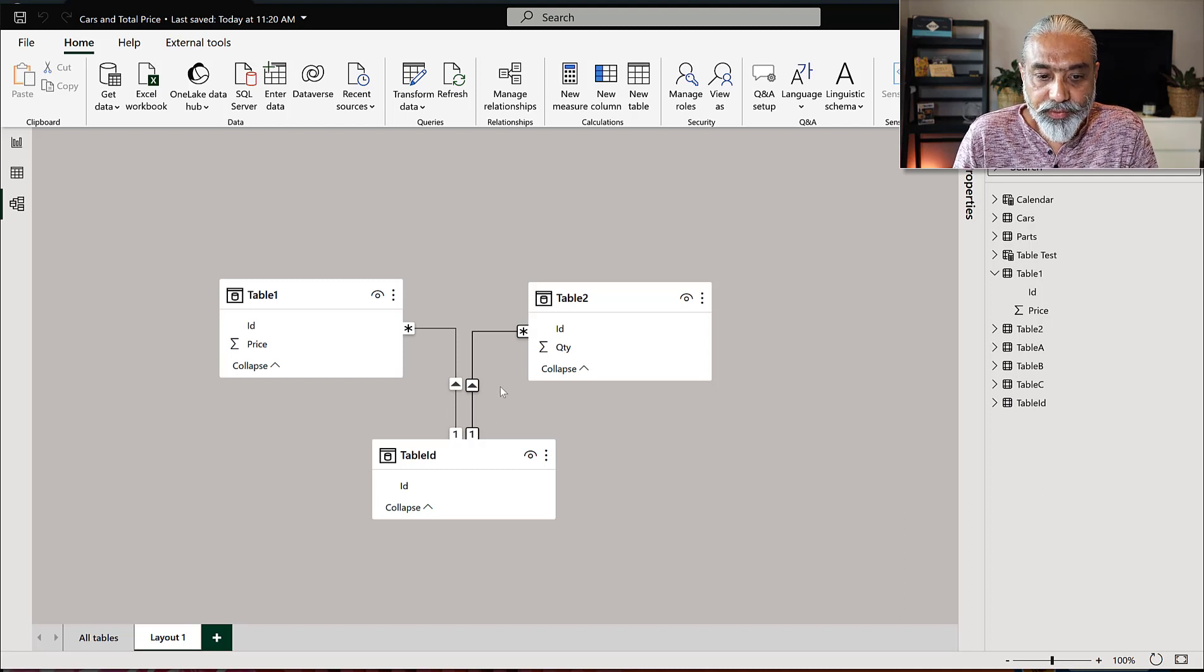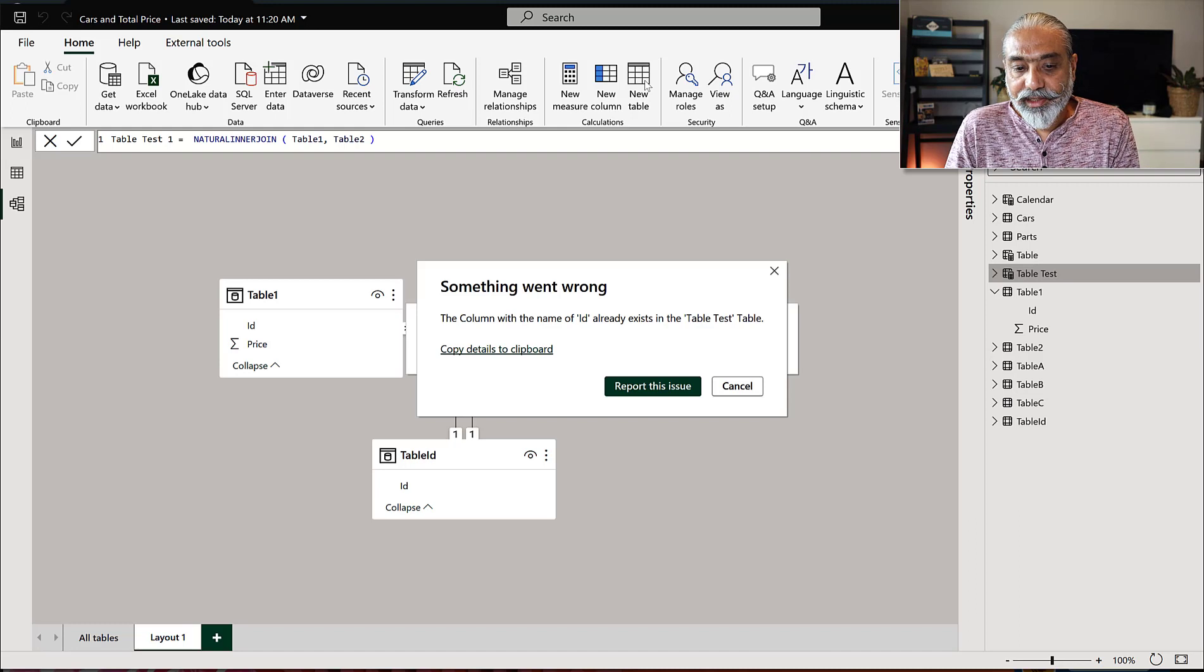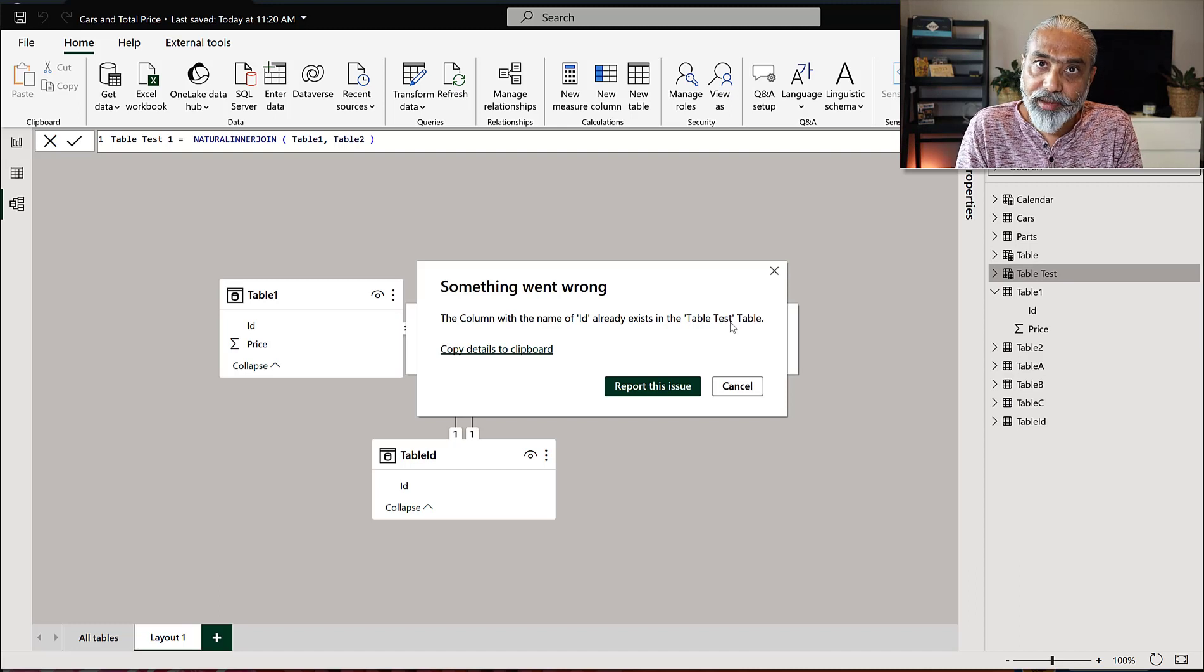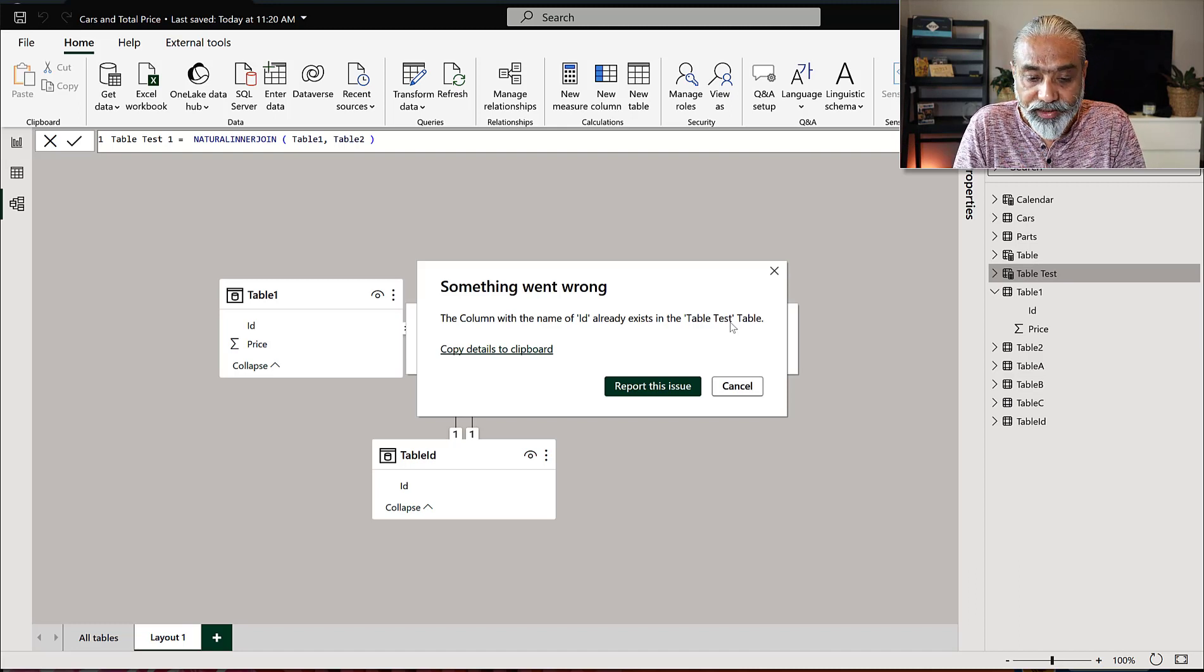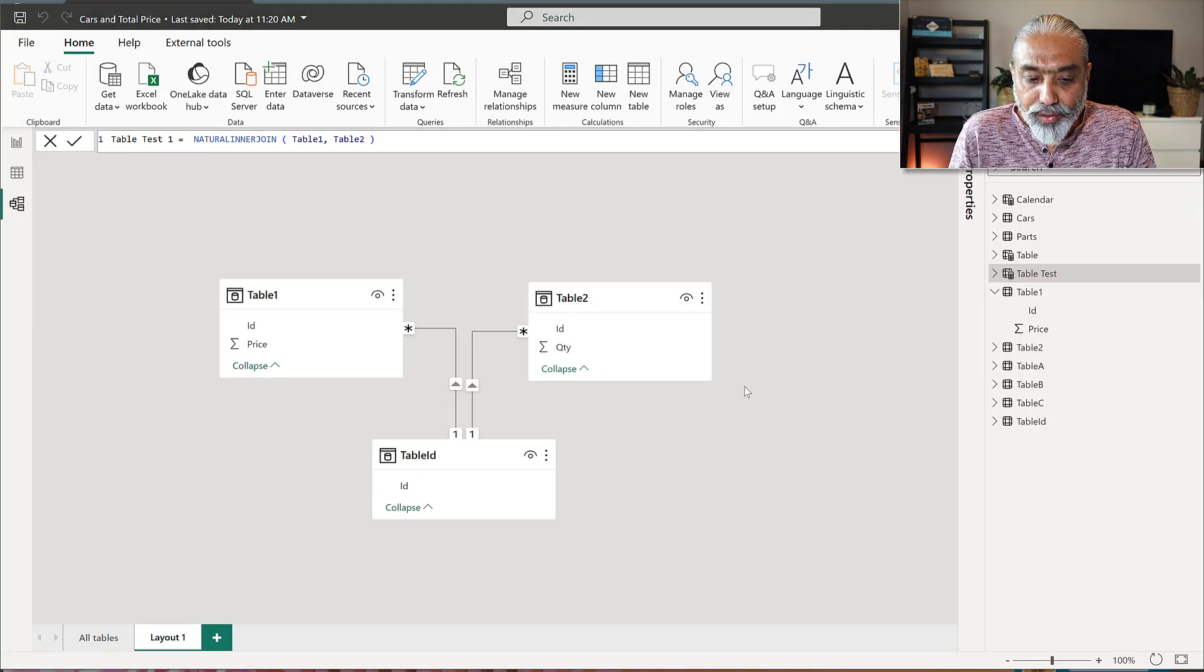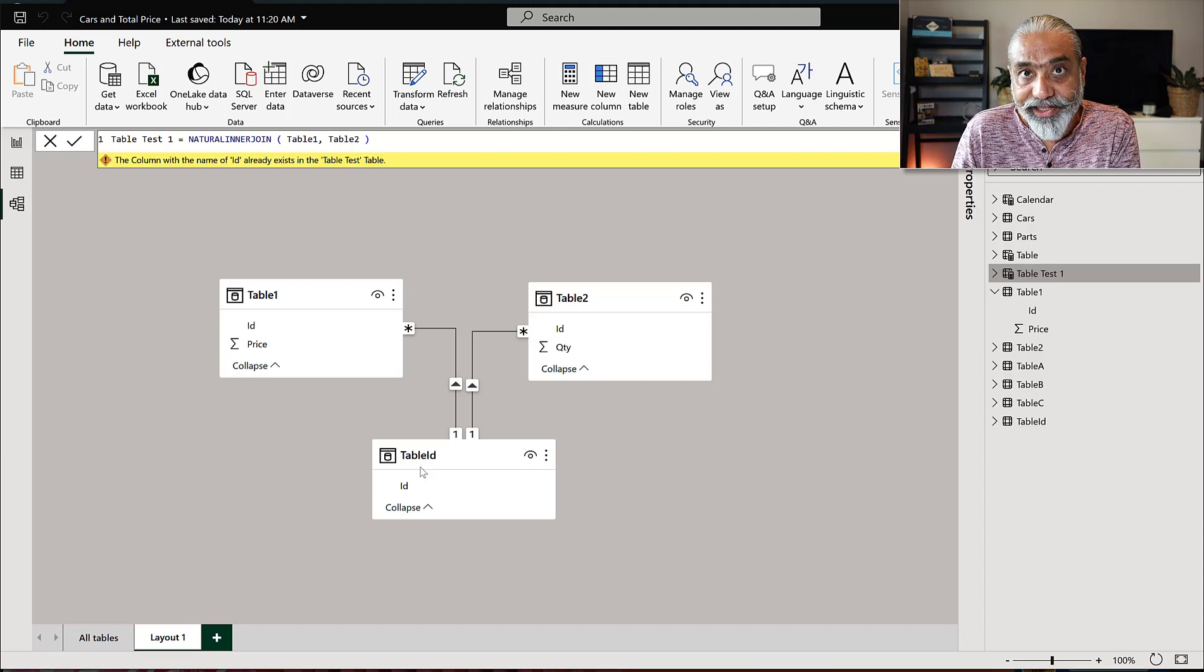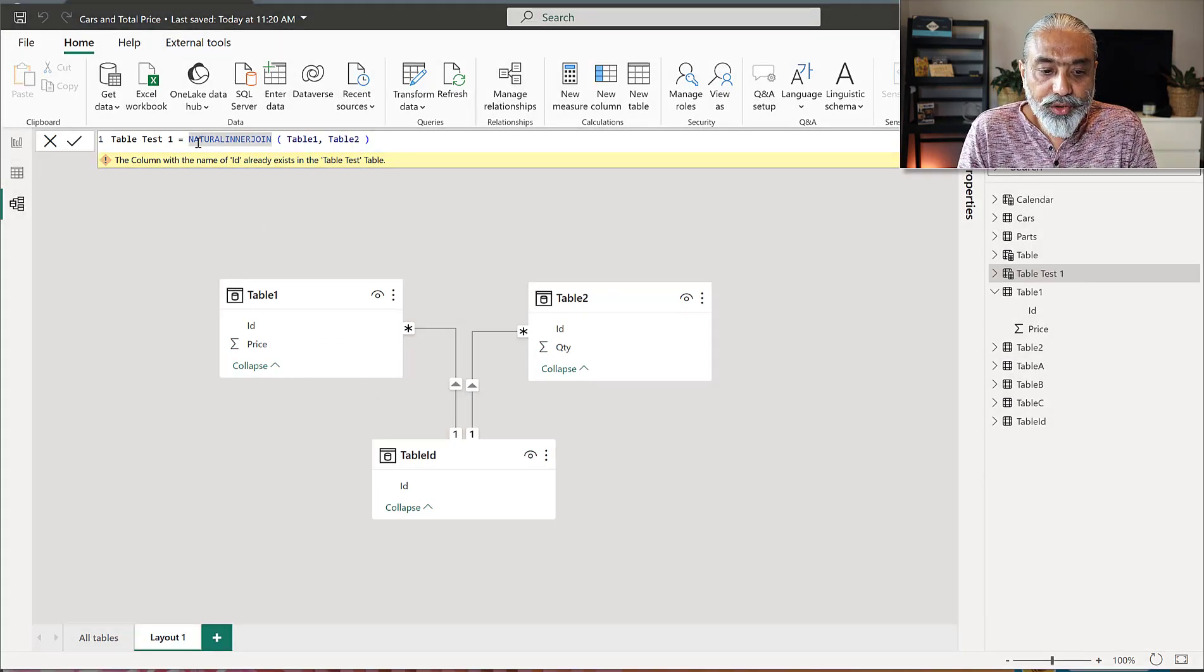Let's try again. So we will create a new table. So still it says the column with the name of ID already exists in table test table. So it does not work. Even we have a common table defined and relationship, but it doesn't work. And the reason behind that is because we are not using the ID column from this particular table ID column, which is a common dimension. So what would be the solution?